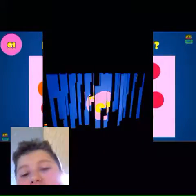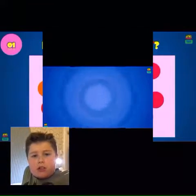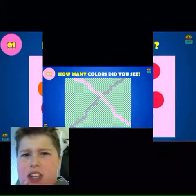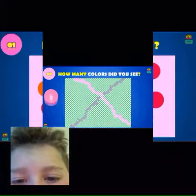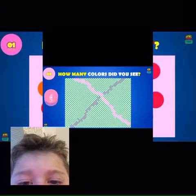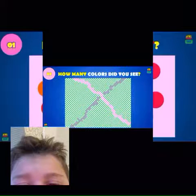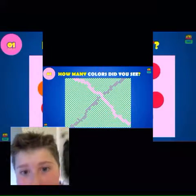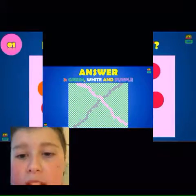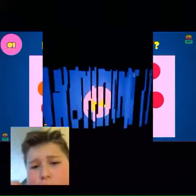Question three — how many colors did you see? Let's have a look. One, two, three... I saw five colors — green, white, and purple. Yeah, five colors.